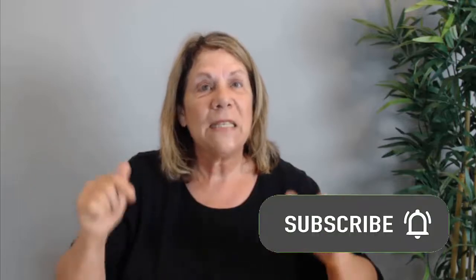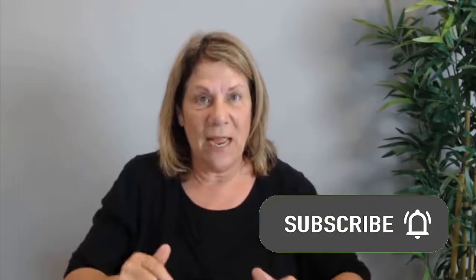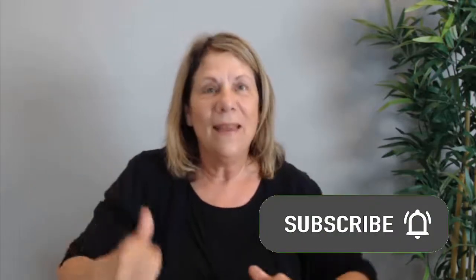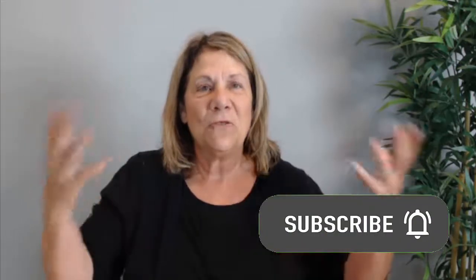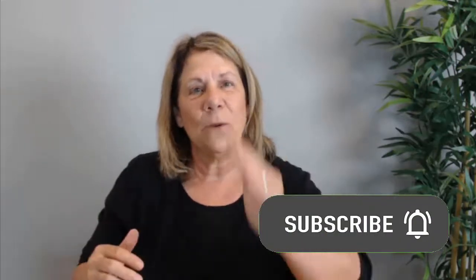Before we get started, don't forget to subscribe to my channel - it helps me grow. Just like when I watch other people's channels, I help them by liking, hitting the notification button, subscribing, and always leaving a comment. Those comments help every YouTuber because they help you make sure you're serving your audience. So do that for me, and now we'll get started. Thanks a lot, guys!